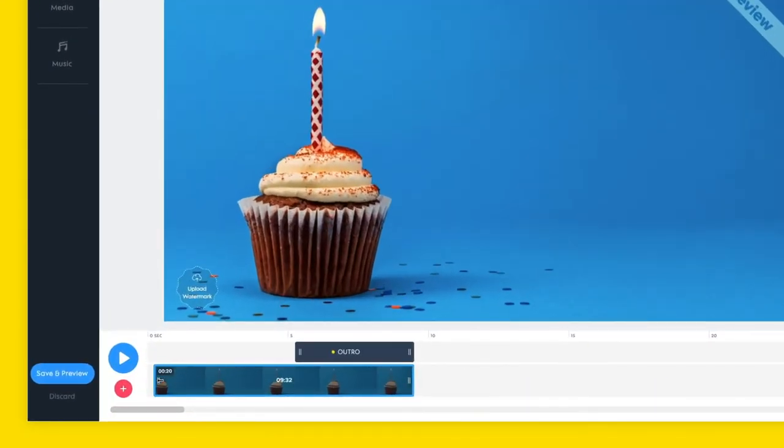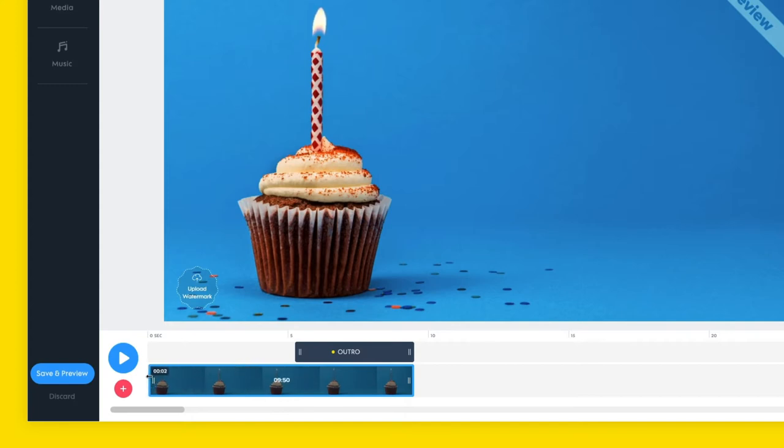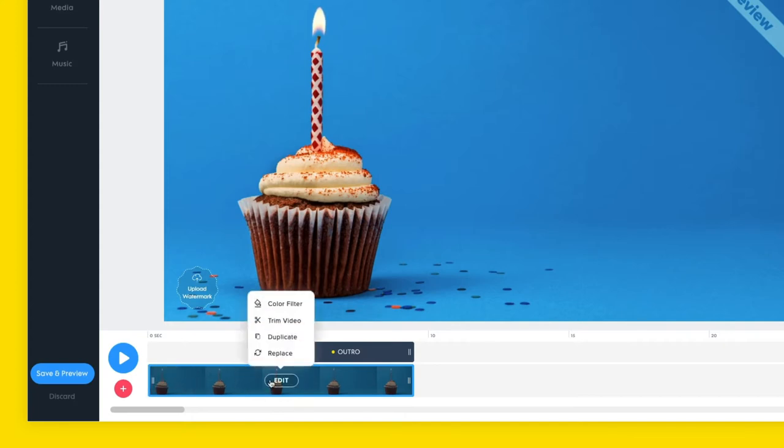To trim your video, use these two white handles. Hover on the video and click edit. A menu with different editing options will pop up.